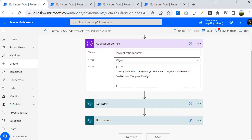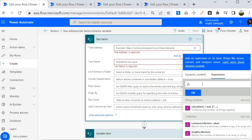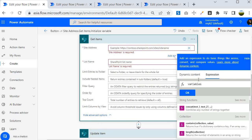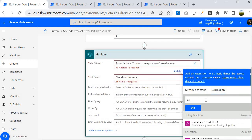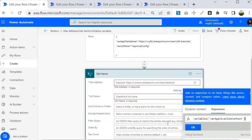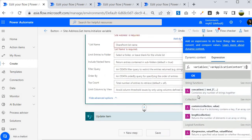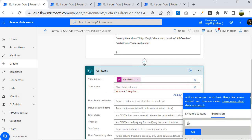The question now is how to use var_application_context inside actions. To access this variable we need to use an expression. I will write the expression as: variables('var application context')['var app site address'] to get the site address. For the list name I will use the same pattern but reference the key var_list_name. This expression syntax uses square brackets to access the specific key inside the object variable.